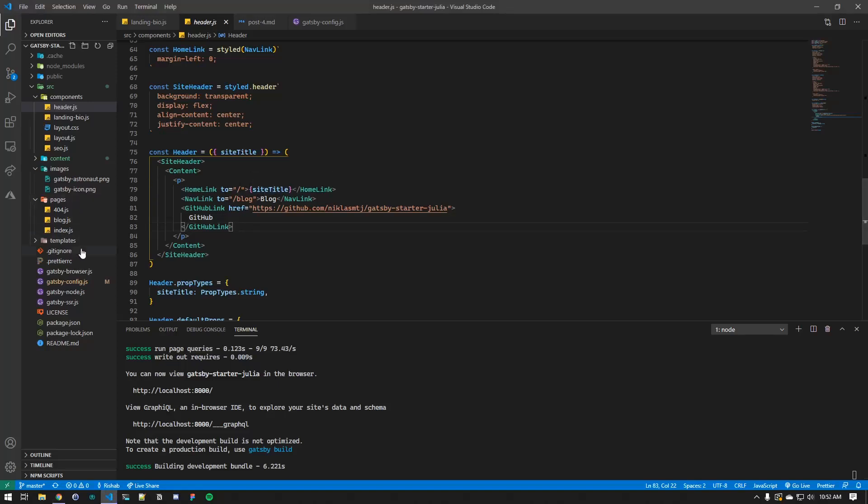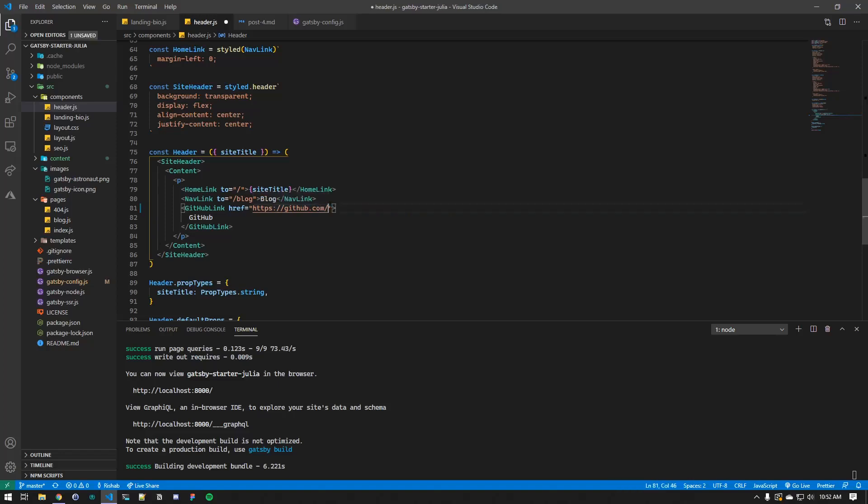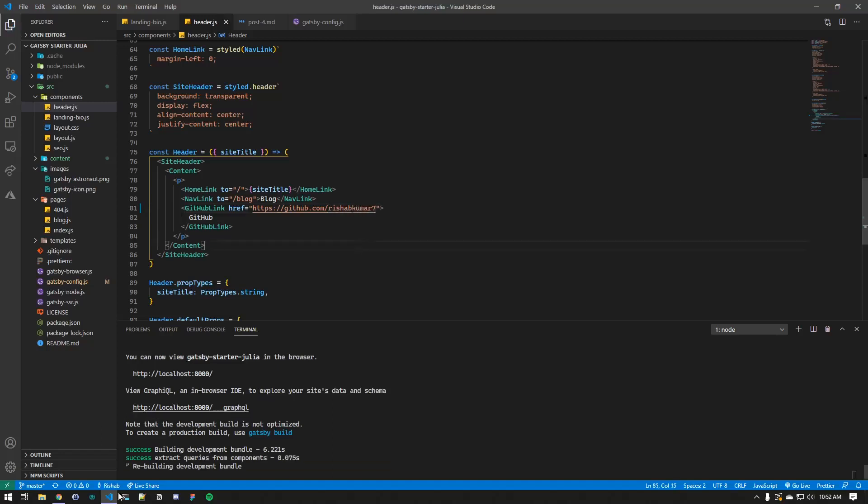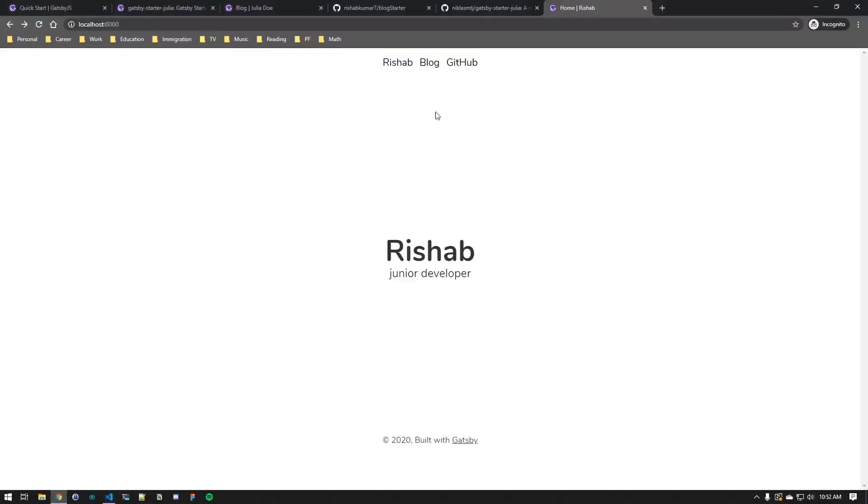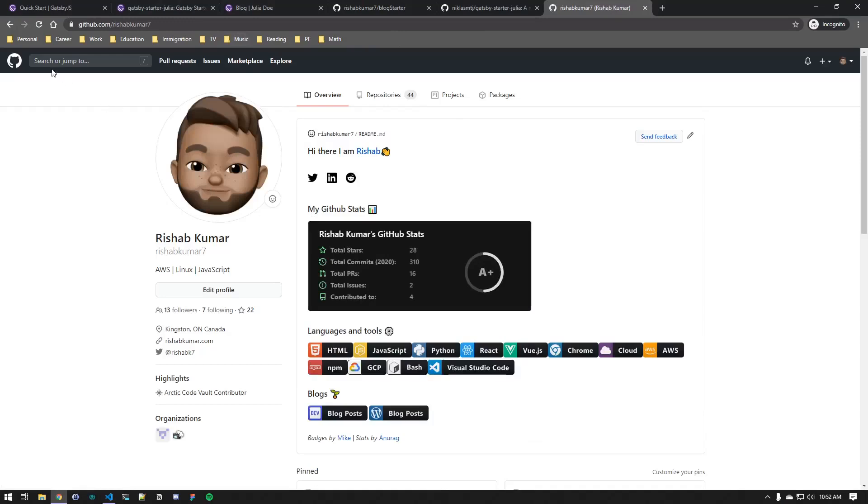We have the navigation link to the blog page, and we have a GitHub link, which references or which goes to the GitHub repository for this code. So if I just change this to, let's say, my own GitHub, it should take you to your GitHub page now.